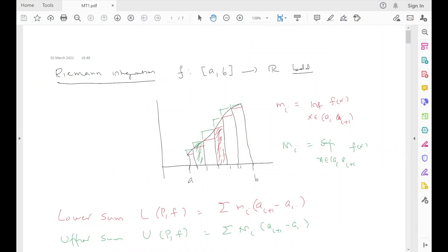So we have Riemann integration for bounded functions. Boundedness is important here. F is a function defined on an interval [a,b] taking values in the real line. We will stick to real-valued functions — most of what I am saying can be done for complex-valued functions as well. Now you divide [a,b] into several smaller intervals. m_i (small m_i) is the infimum of the function f in the interval [a_i, a_{i+1}] and capital M_i is the supremum. Both of these should be finite — that is where the boundedness matters.